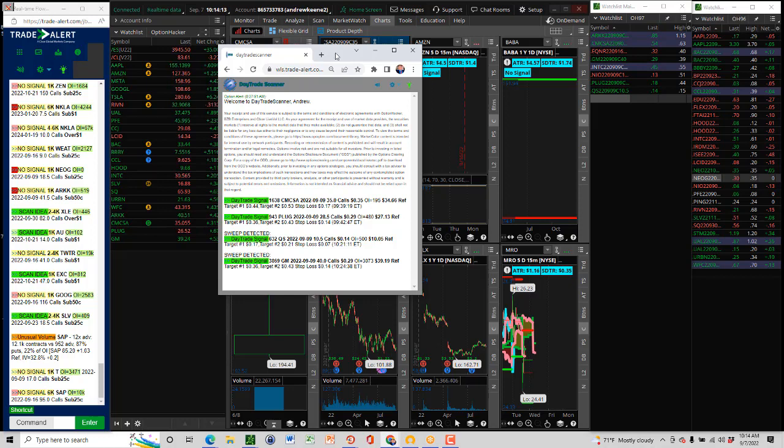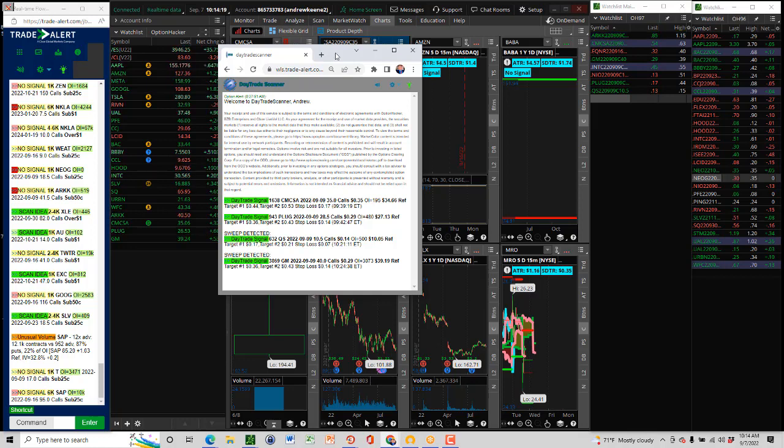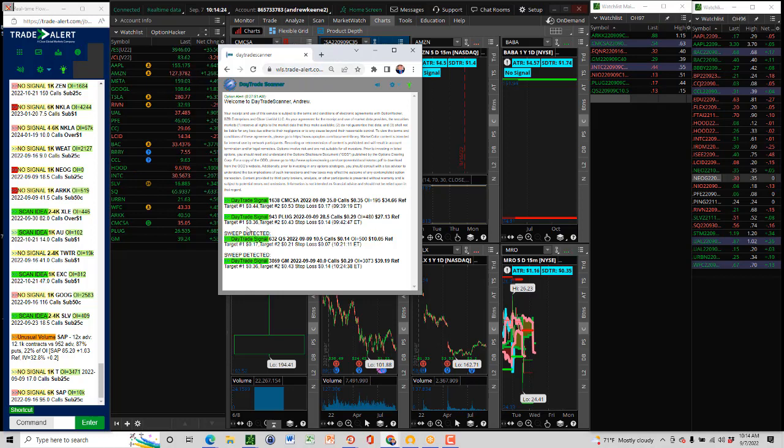In PLUG, we can see a buyer. Buyer PLUG, weekly 28 and a half calls.